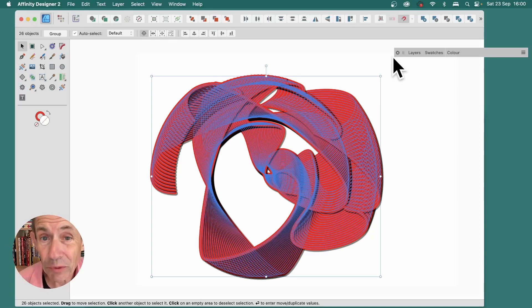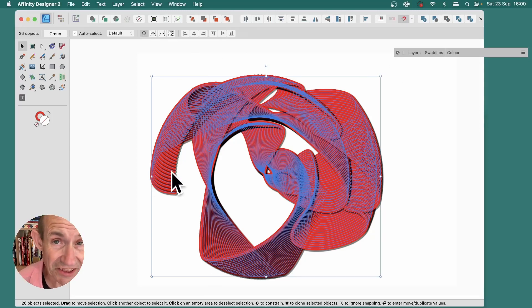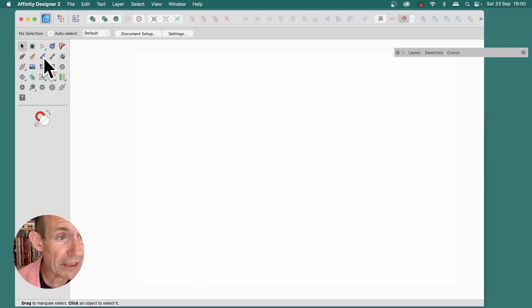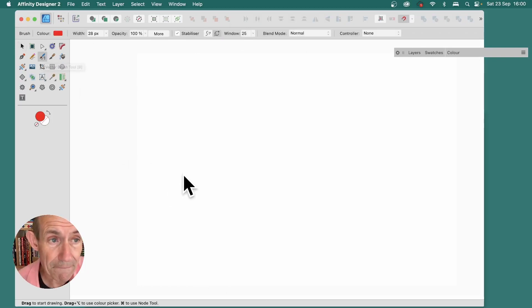In Affinity Designer 2.2, you can create designs such as this very quickly with a new feature. Go over here, Vector Brush Tool, so select that.